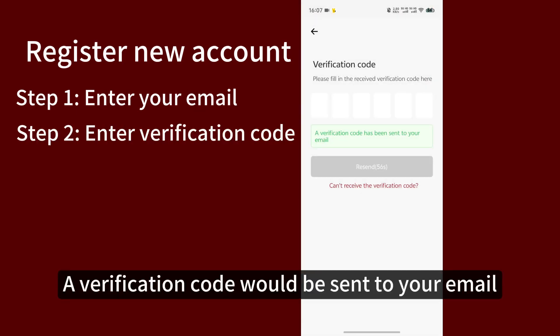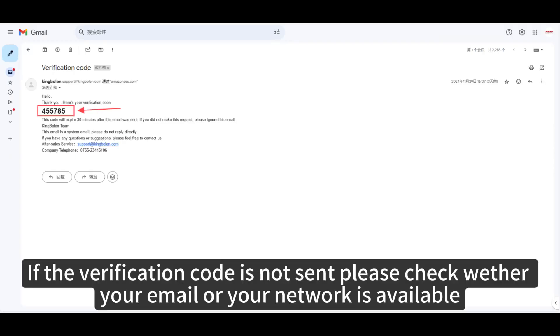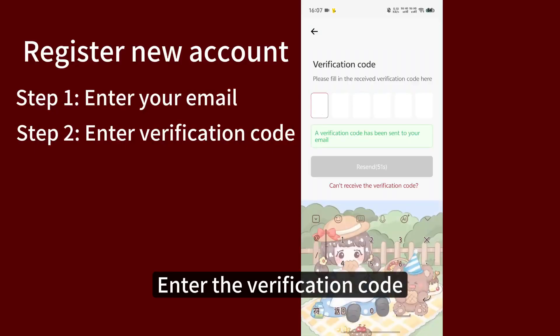A verification code would be sent to your email. If the verification code is not sent, please check whether your email or your network is available. Enter the verification code.